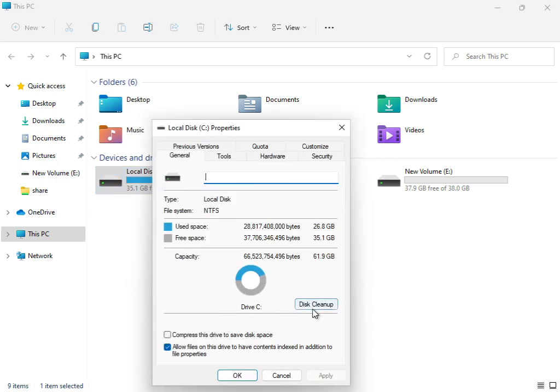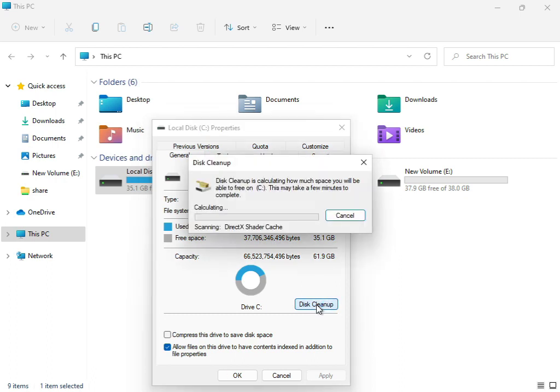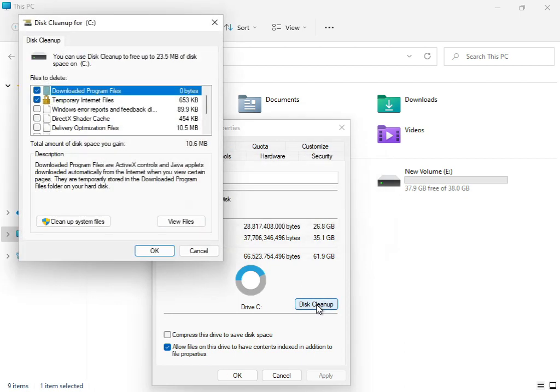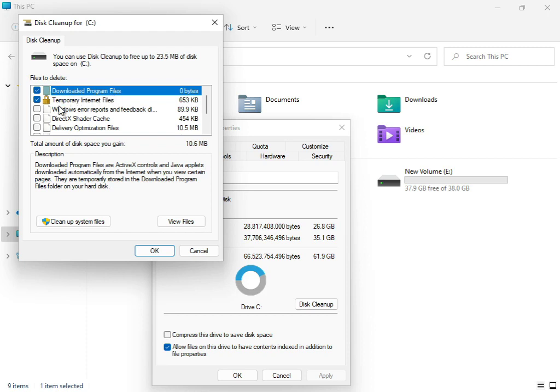Click Disk Cleanup. Check Downloaded Program Files, Temporary Internet Files, and Update Error Reporting.